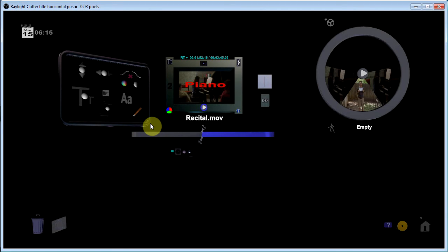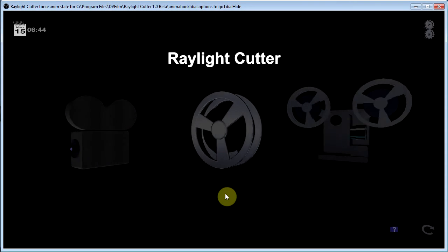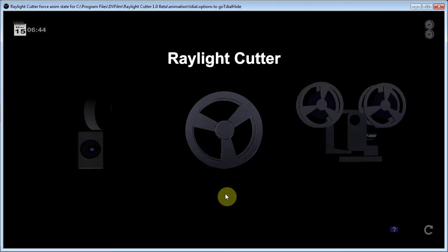There's also the capability to do your titling with an external editor like Photoshop. And then it'll superimpose the titles onto the clip. Okay, we've gone back to the home screen.